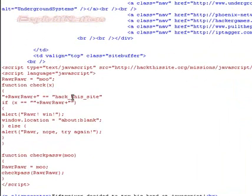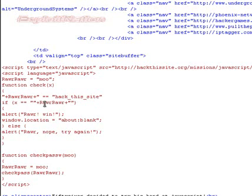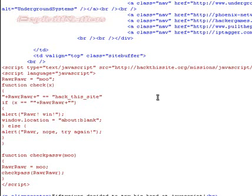Rarrar equals hackthissite. I'm not falling for that trick again. If password equals rarrar alert rarwin. If the password equals rarrar, rarrar equals move.